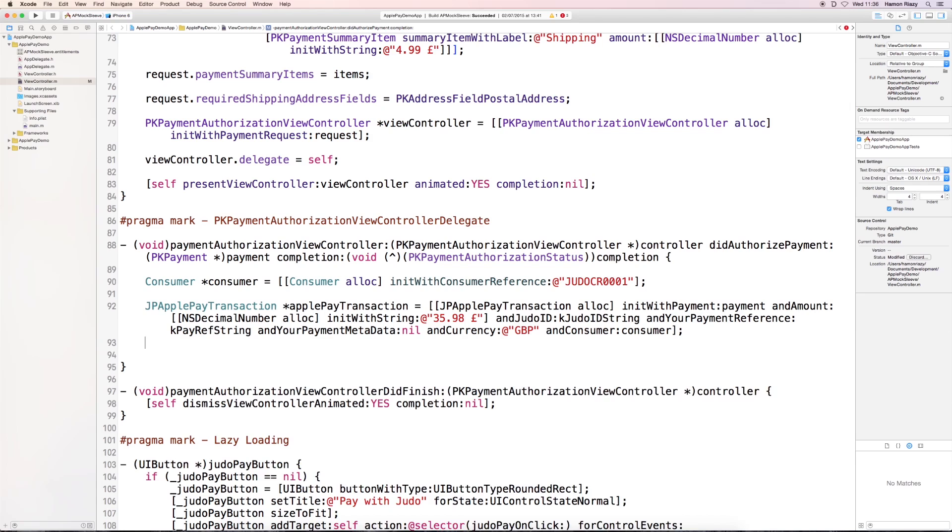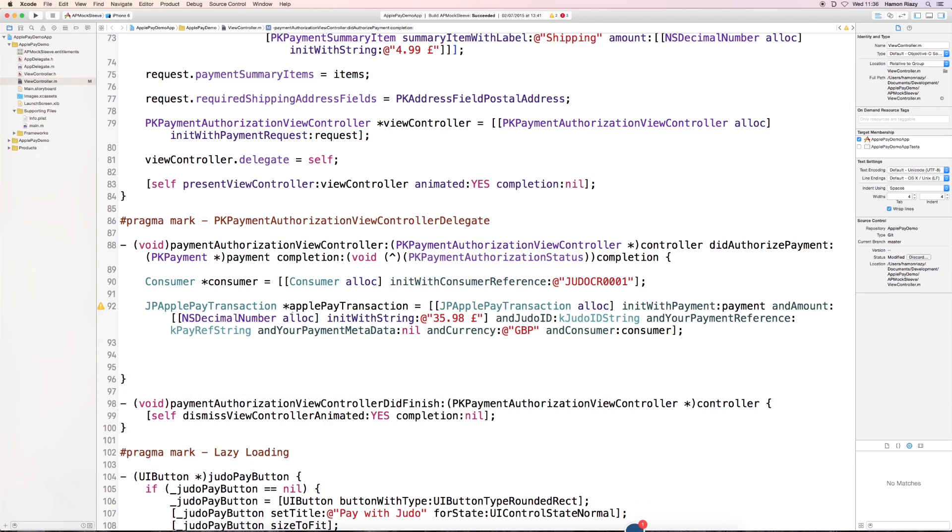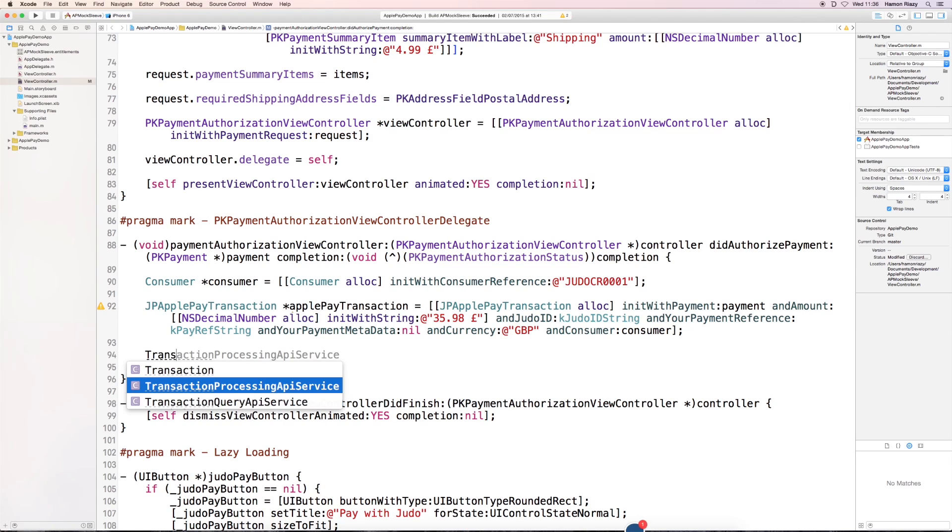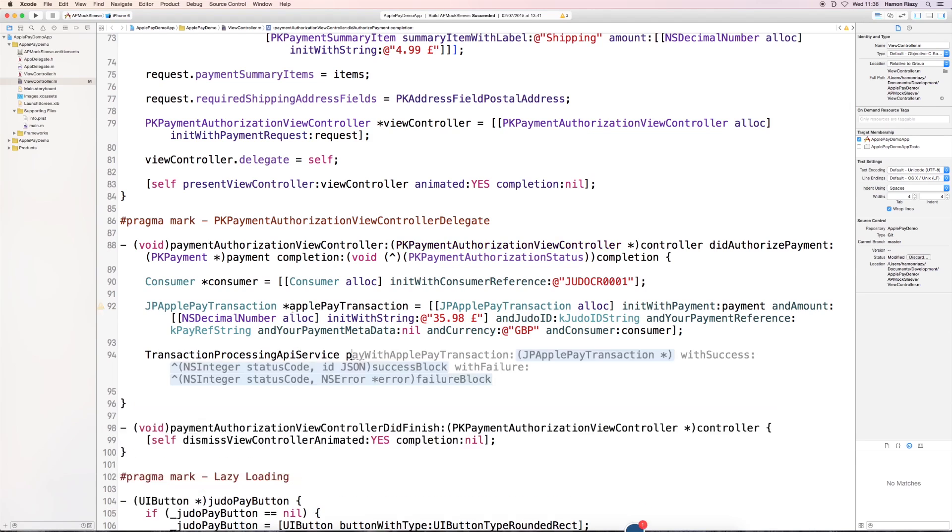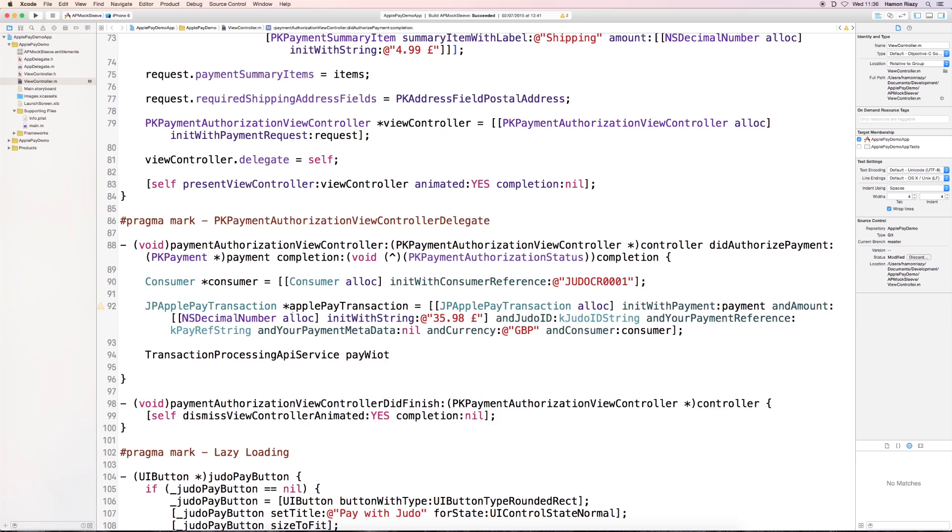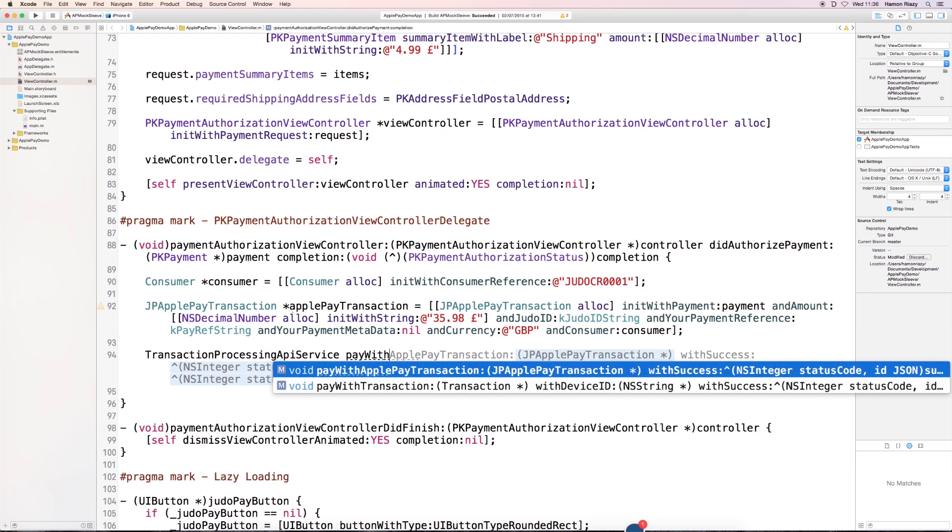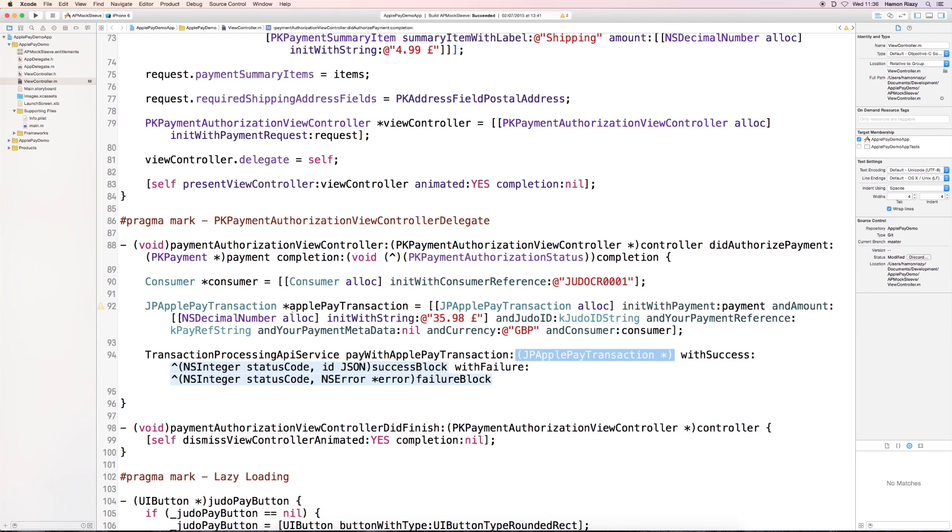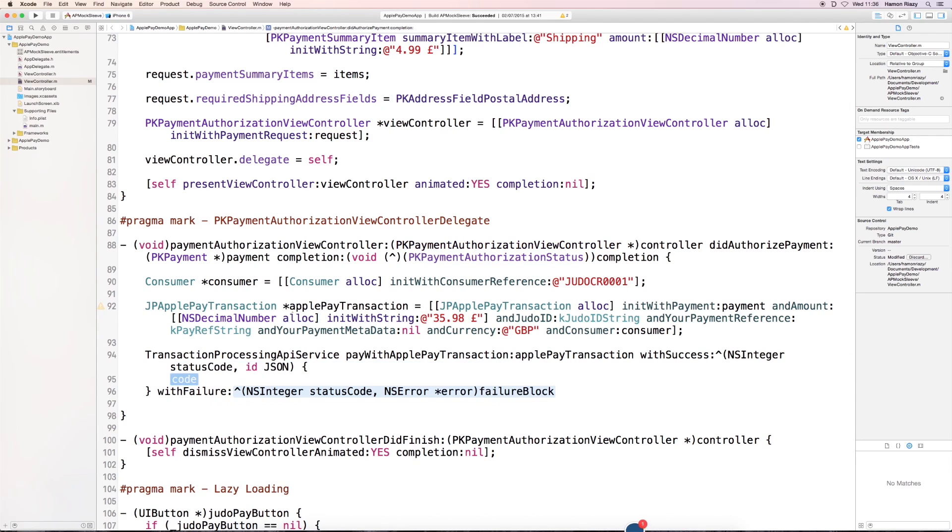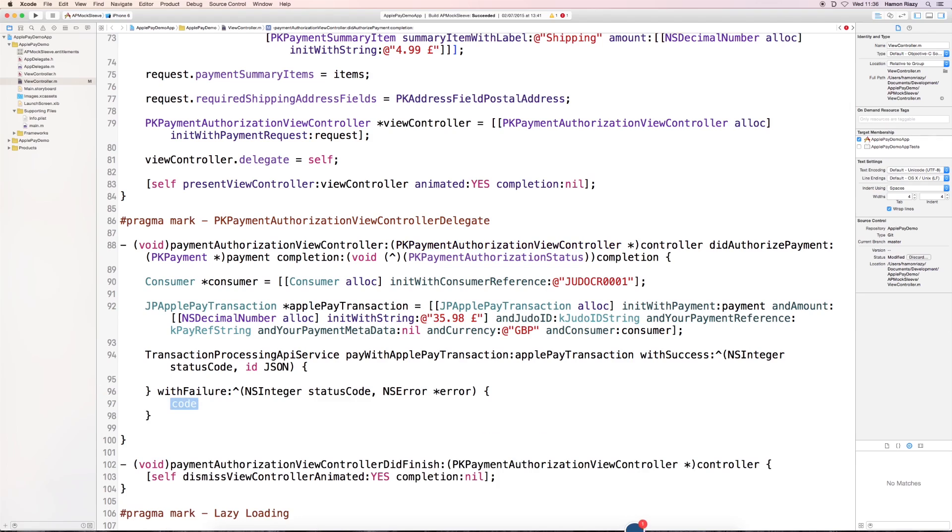And we're going to set the consumer. And the last step is making use of the transaction processing API service, and pay with ApplePay transaction. We're going to pass the ApplePay transaction object, which we just created,